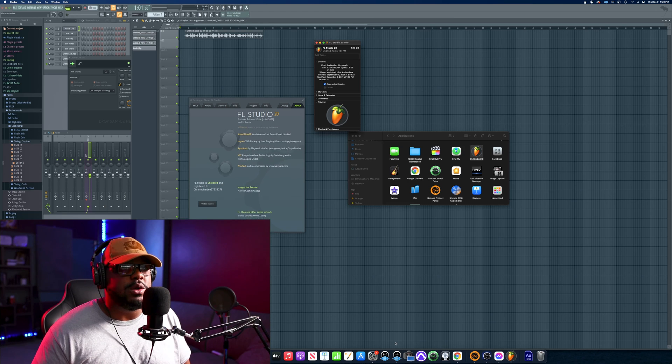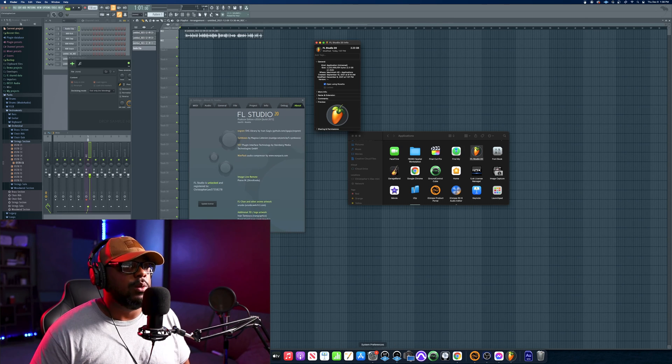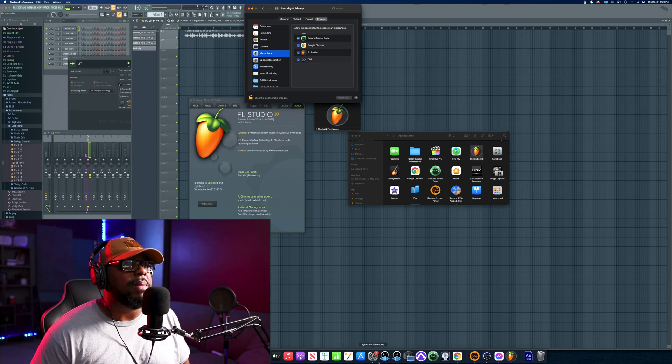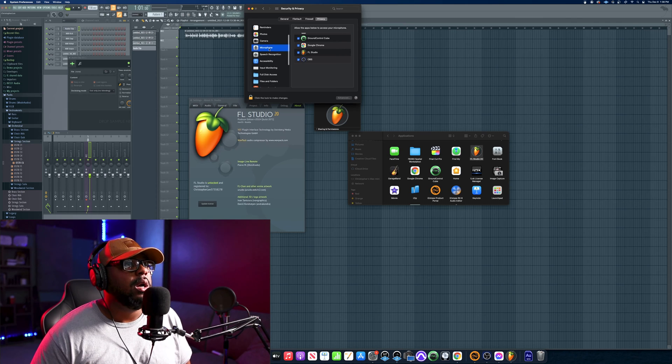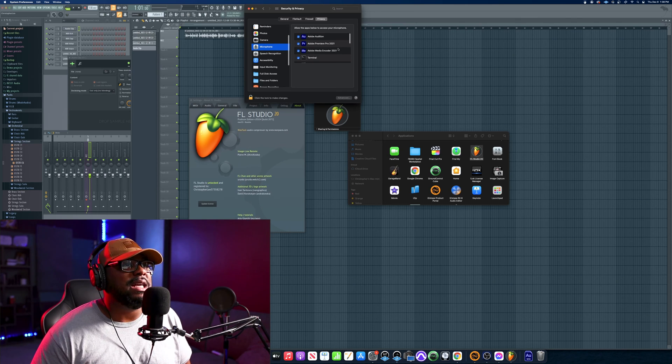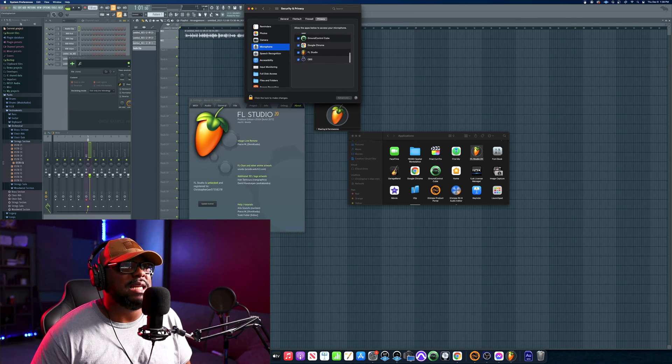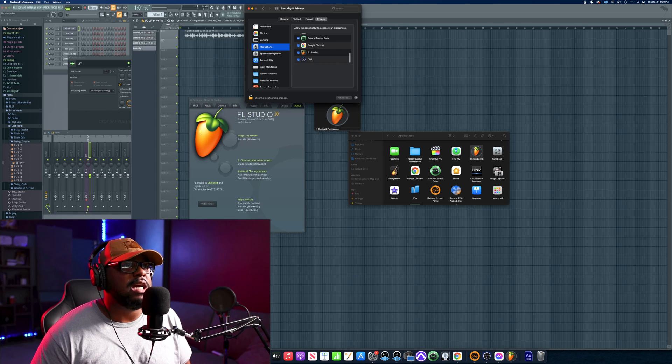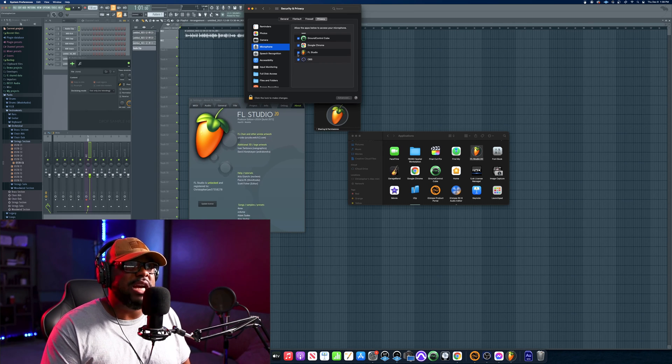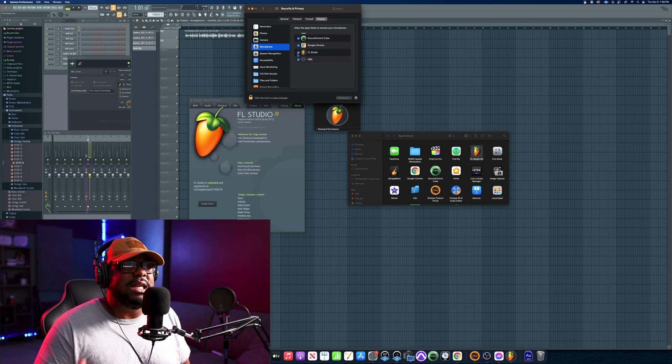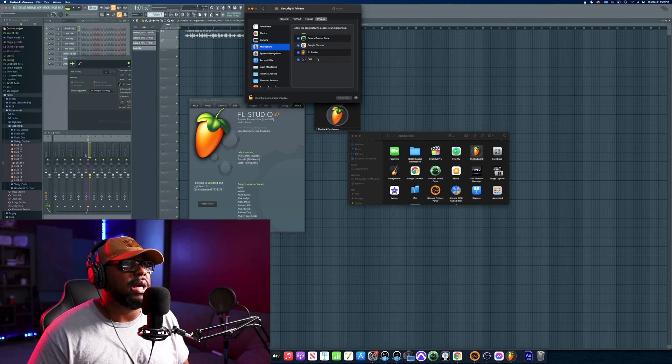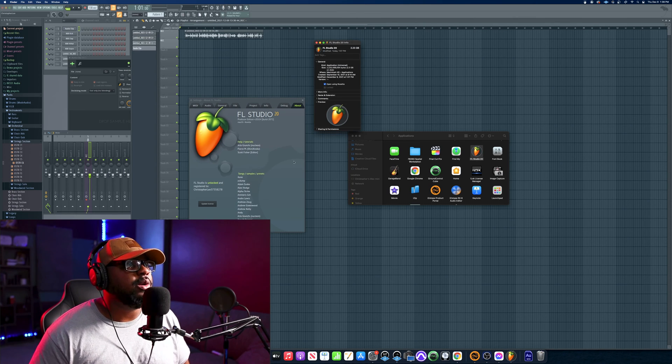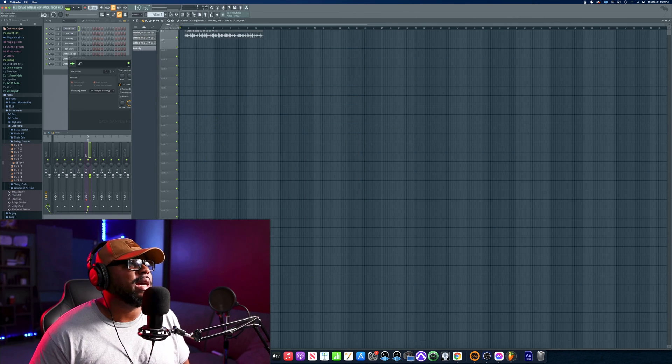Once you do that, it'll basically pop up and say do you want to utilize the microphone - it's going to ask you for permission. Then you want to go back and check. When you go back and check, it's actually going to show up in the list now and it's going to be checked. Now FL Studio is checked, now I'm able to utilize it and record inside of the software.